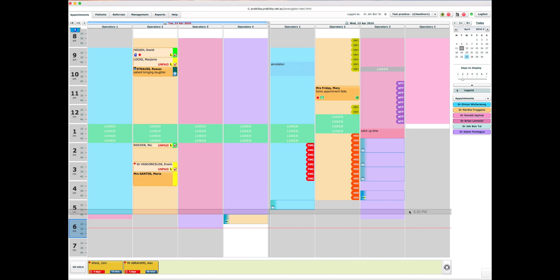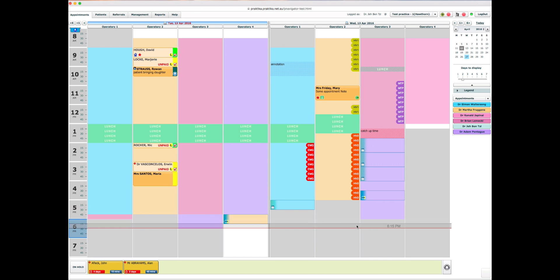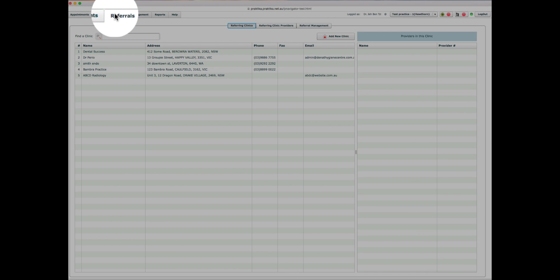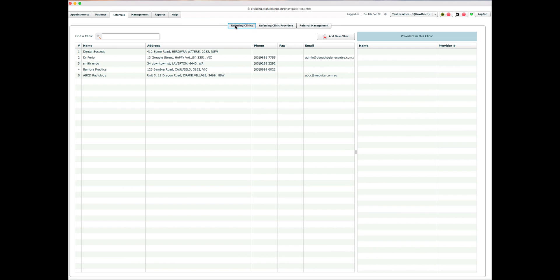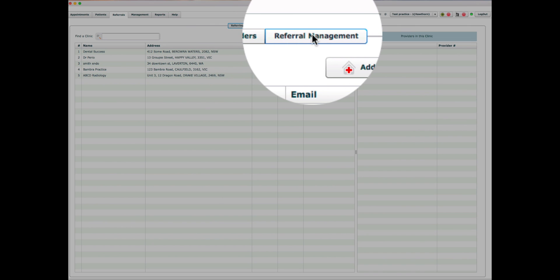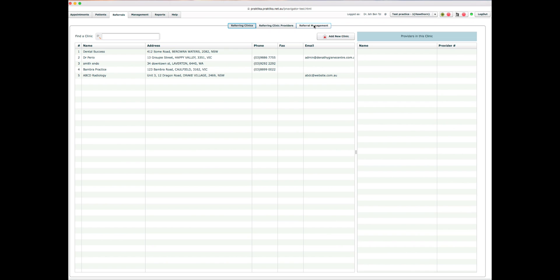Hi, this is a video on Praktika's referral unit. Start referrals by clicking on the Referrals tab. The Referrals tab contains three screens: Referral Clinic, Referral Providers, and Referral Management.